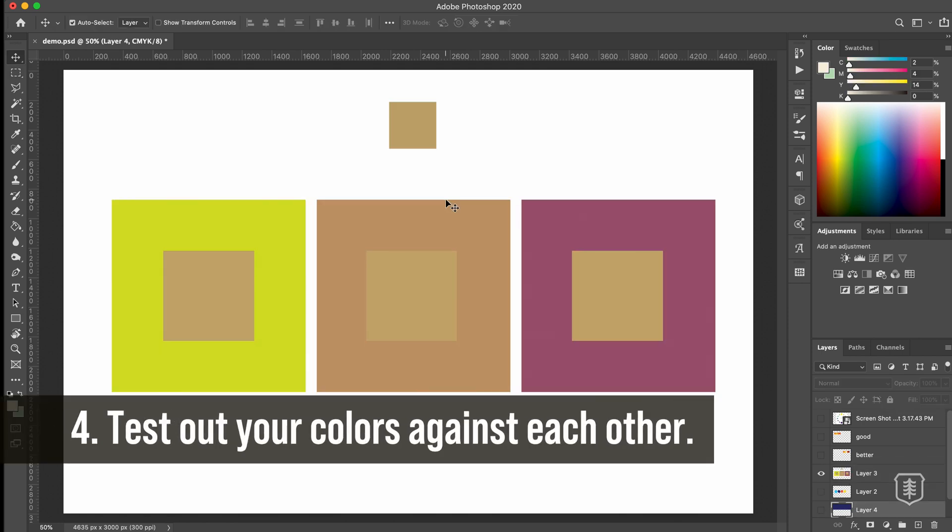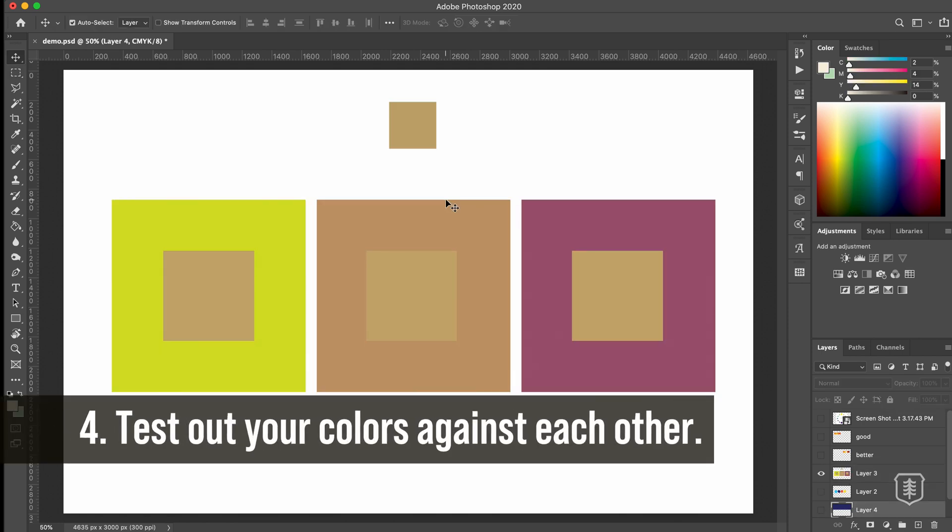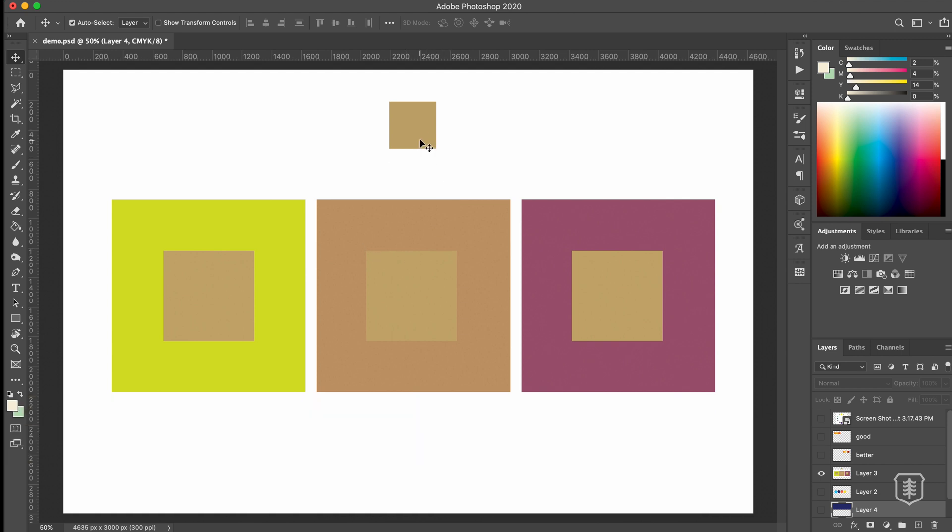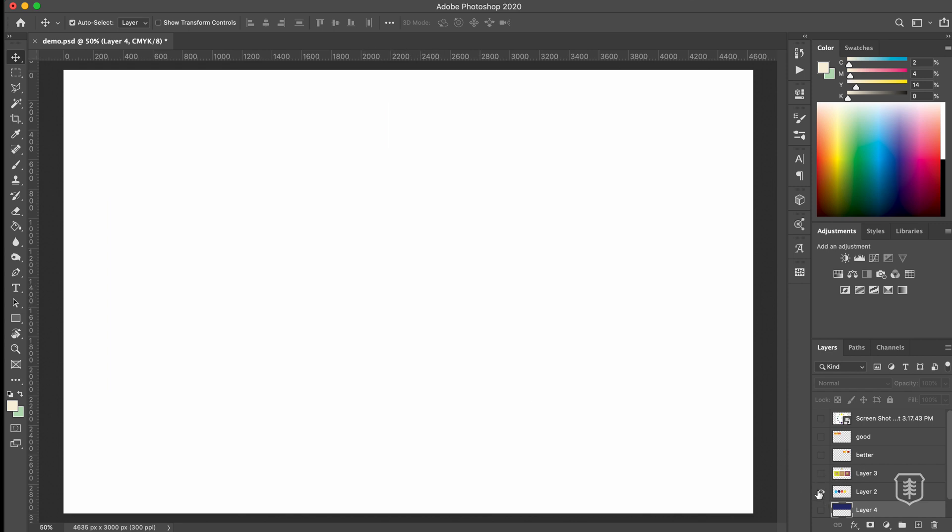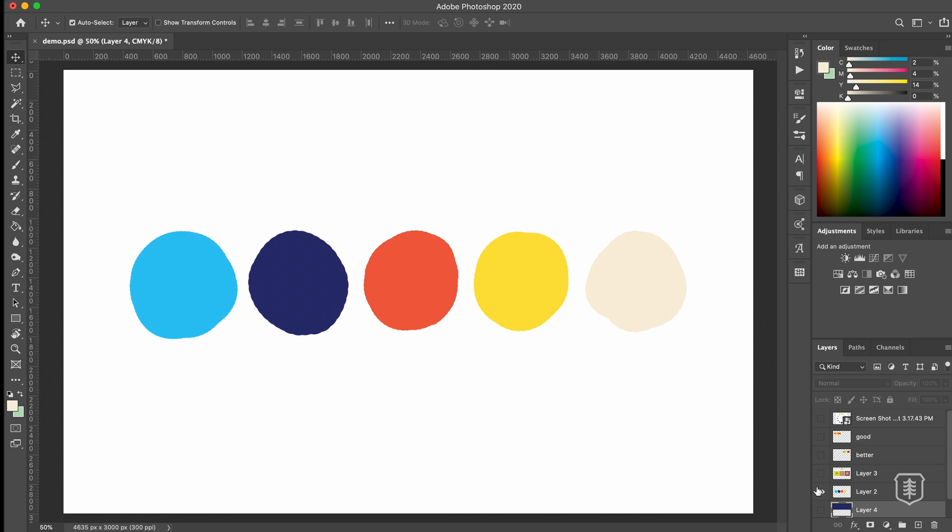test out your colors against each other. Color is relative. So it depends on what it's against. If you look at this little square right here, it's this tan color. You put it on this green or the other darker tan or this purple. And this color looks very different. It almost looks green right here. But it changes. So it's really important that when we look at our palette, that we see the colors not just next to each other or nearby each other,